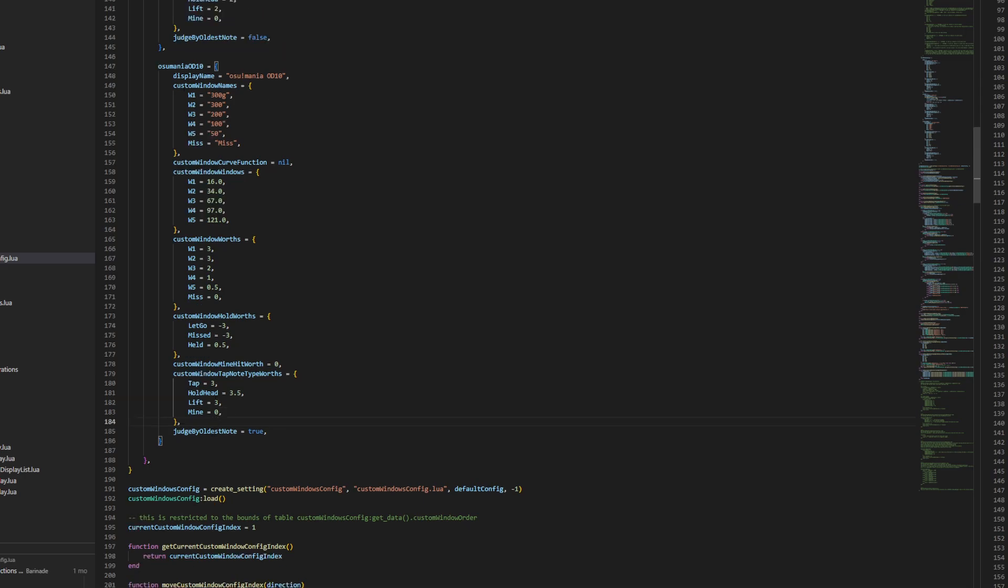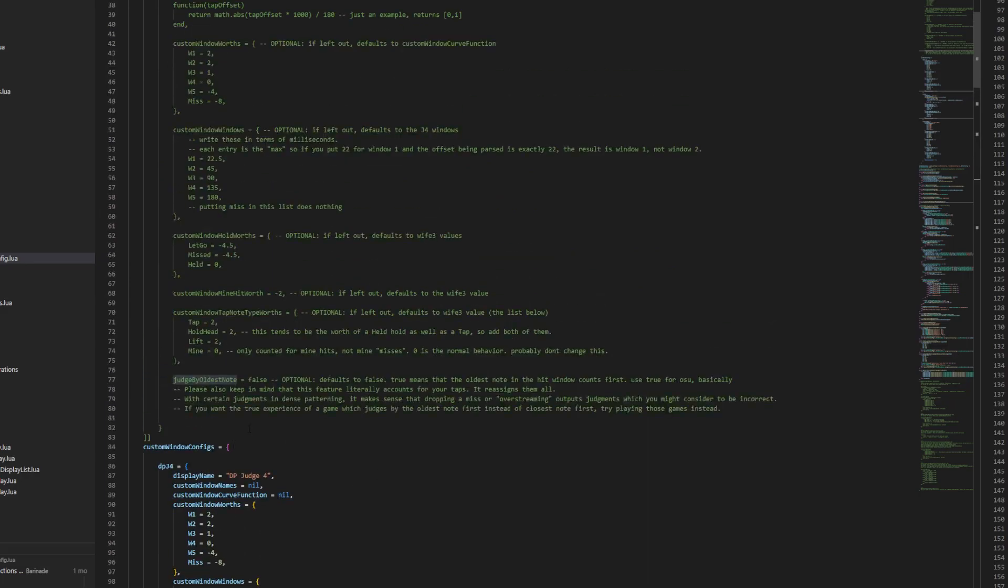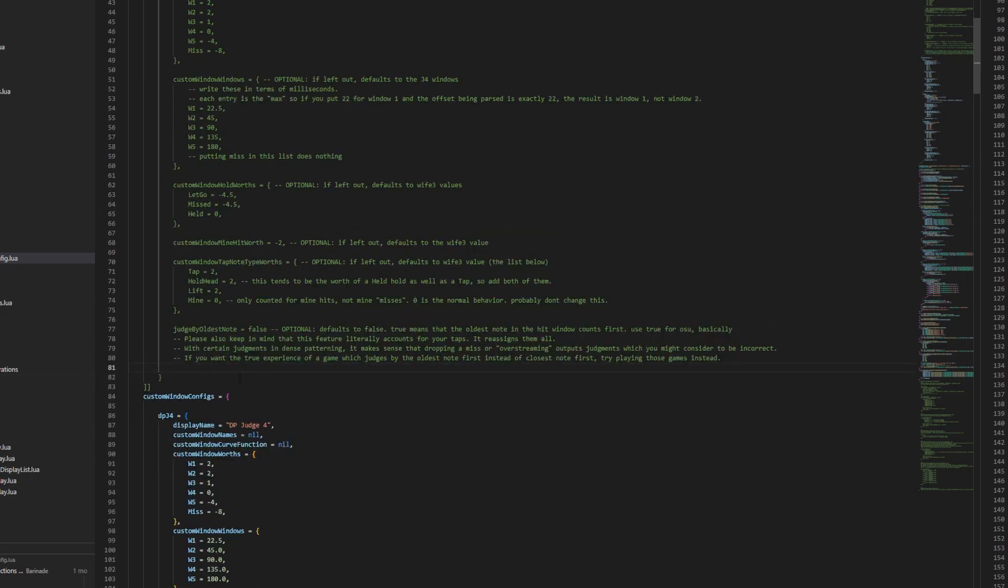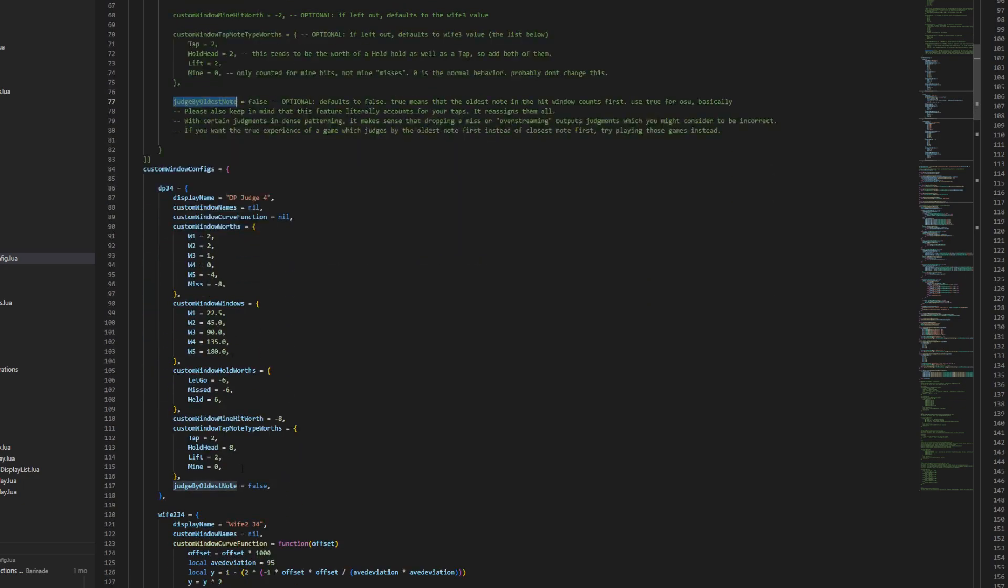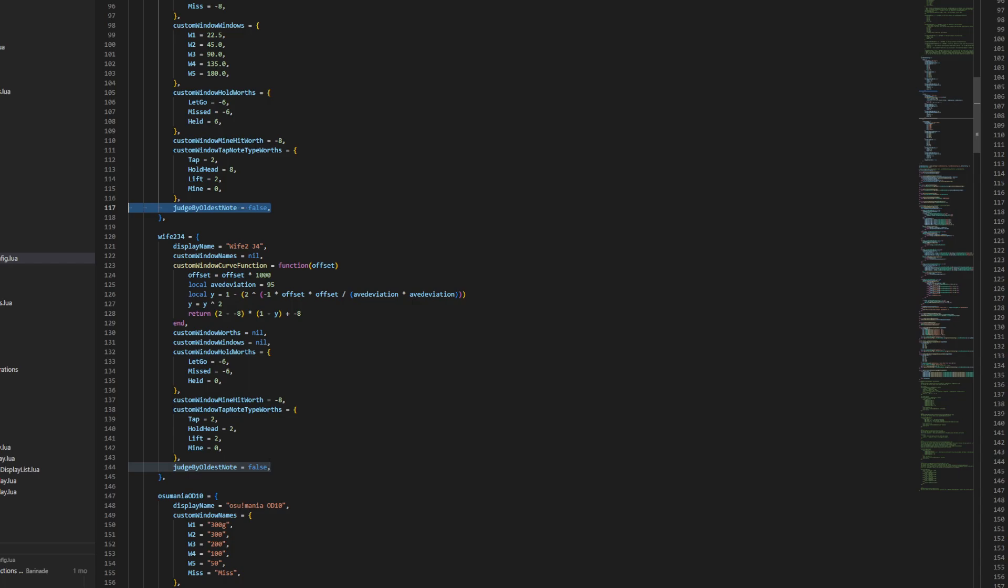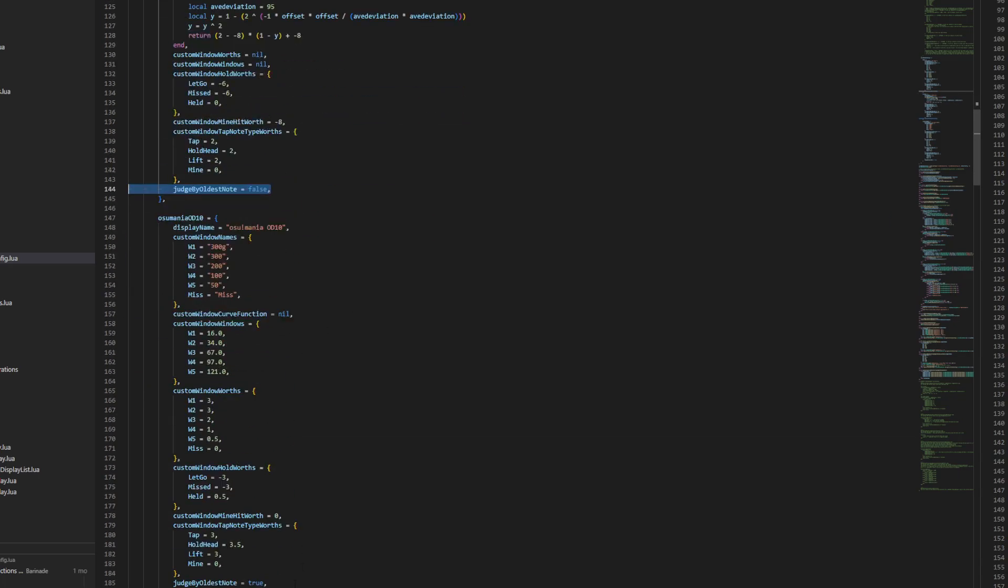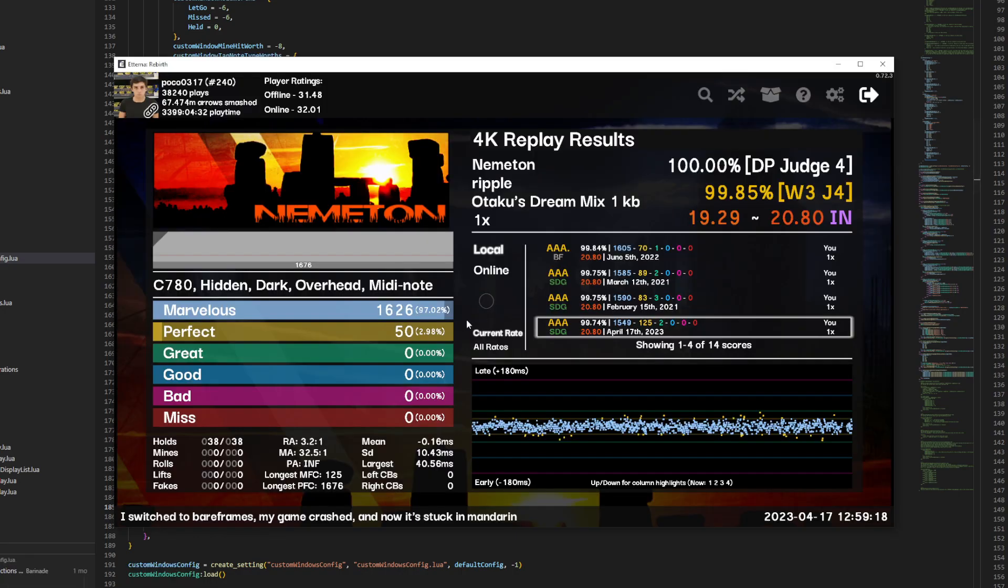Now there's another extra thing here, is this judge by oldest note setting. Now if you'll read this, what this is basically saying is... Judge by oldest note changes the way the game scores the taps. By default it's off. And Stepmania and Eterna basically judge your taps based on what is the closest note. Other games tend to do it where it judges the oldest note in the hittable window. So that's why we have false for DP and false for wife 2. But on osu scoring system, we turn it on. Because it's different.